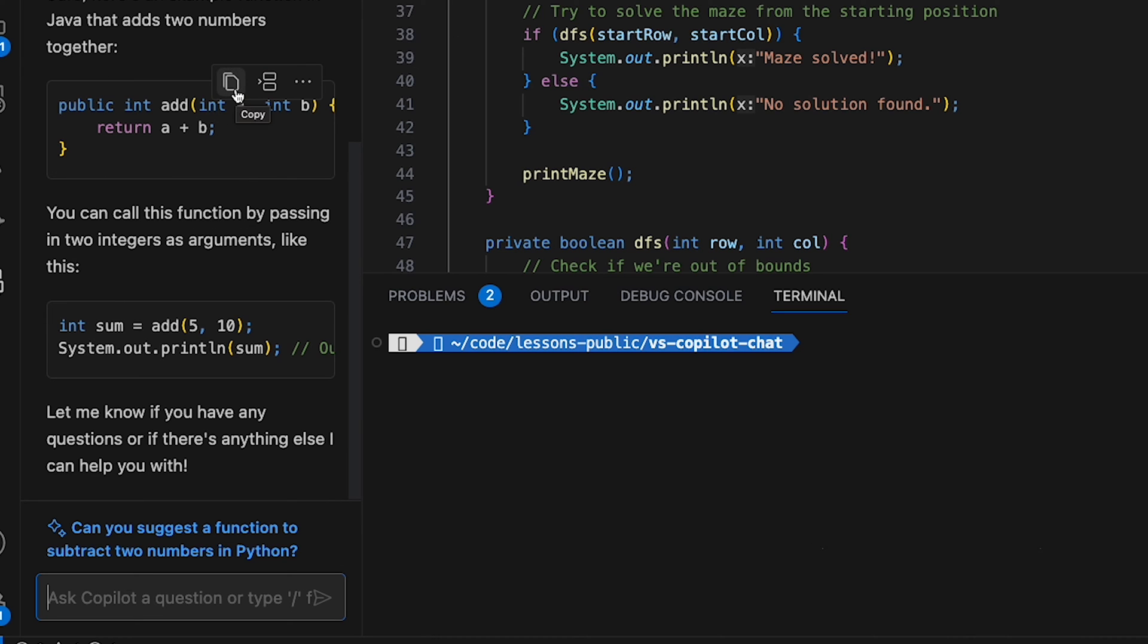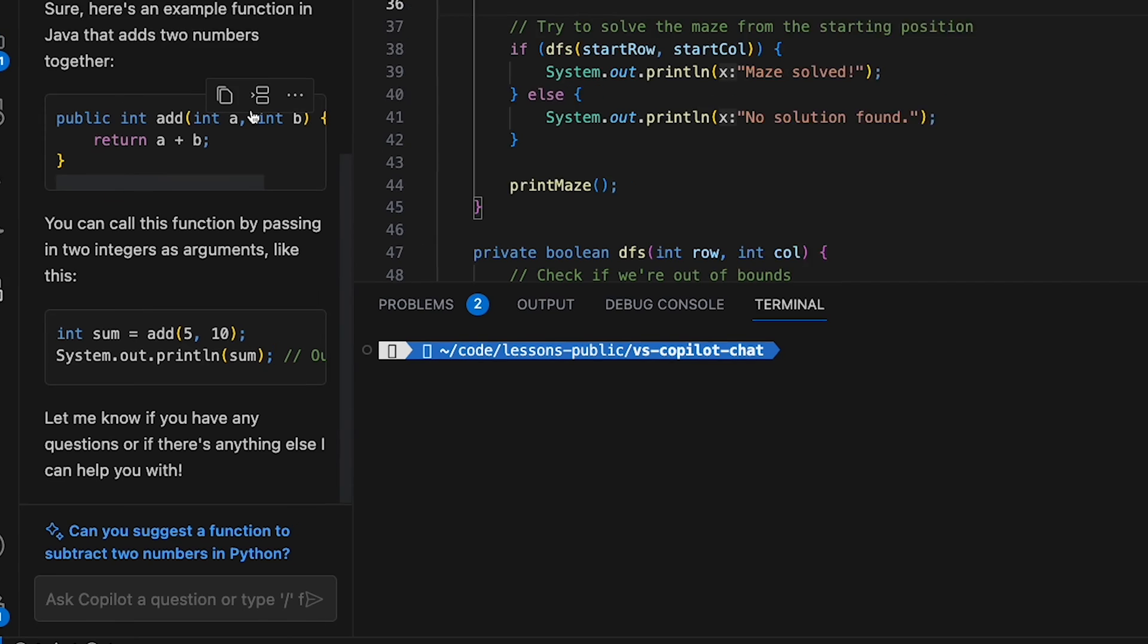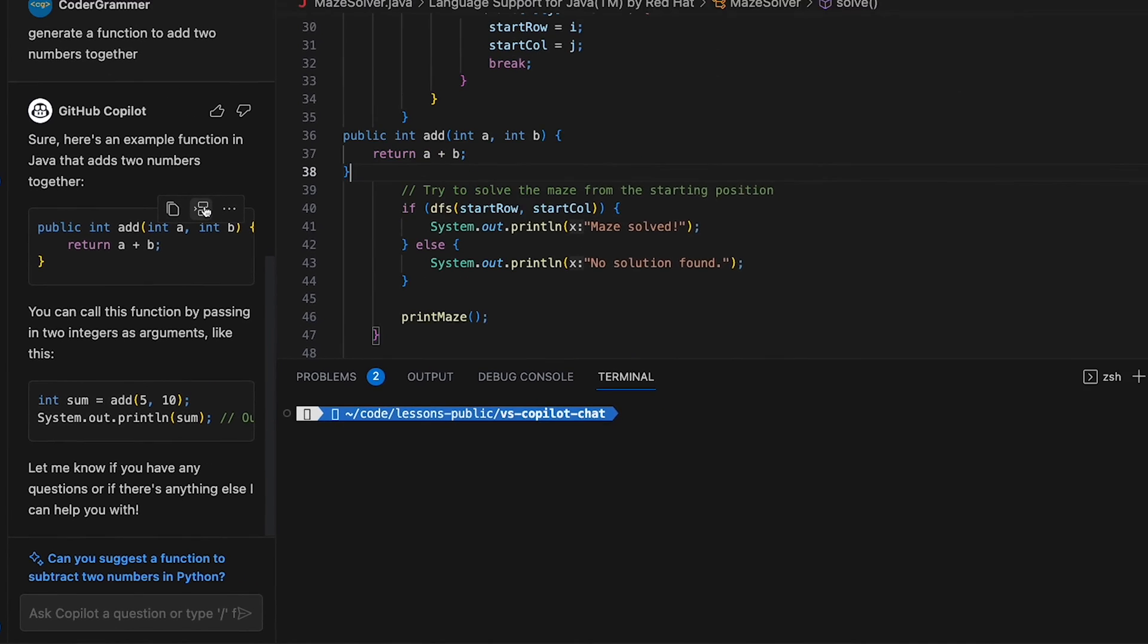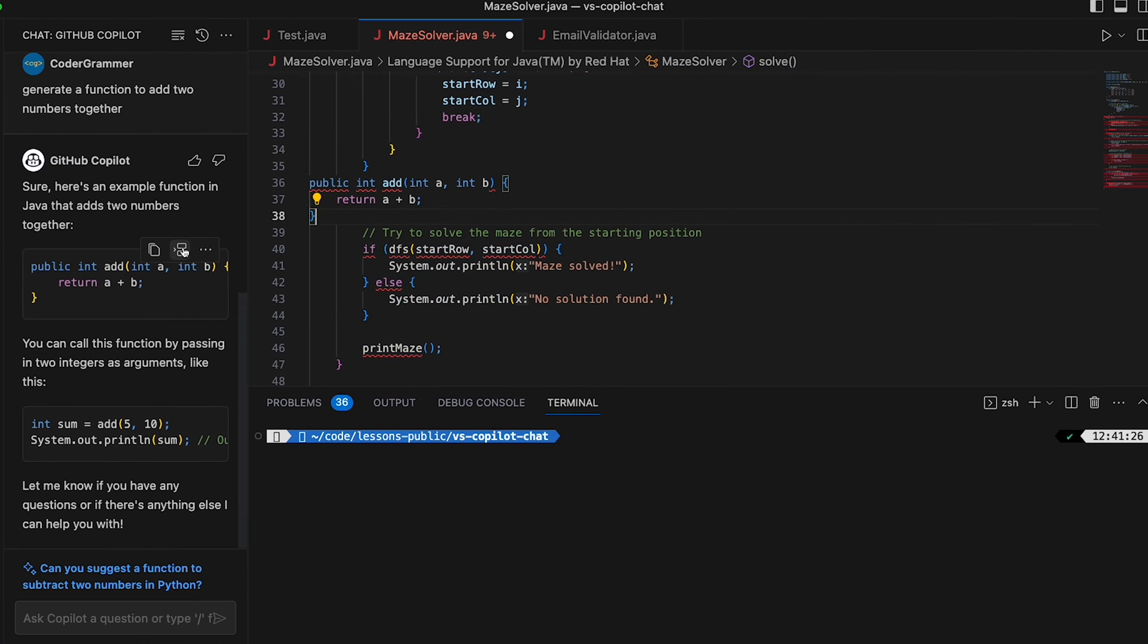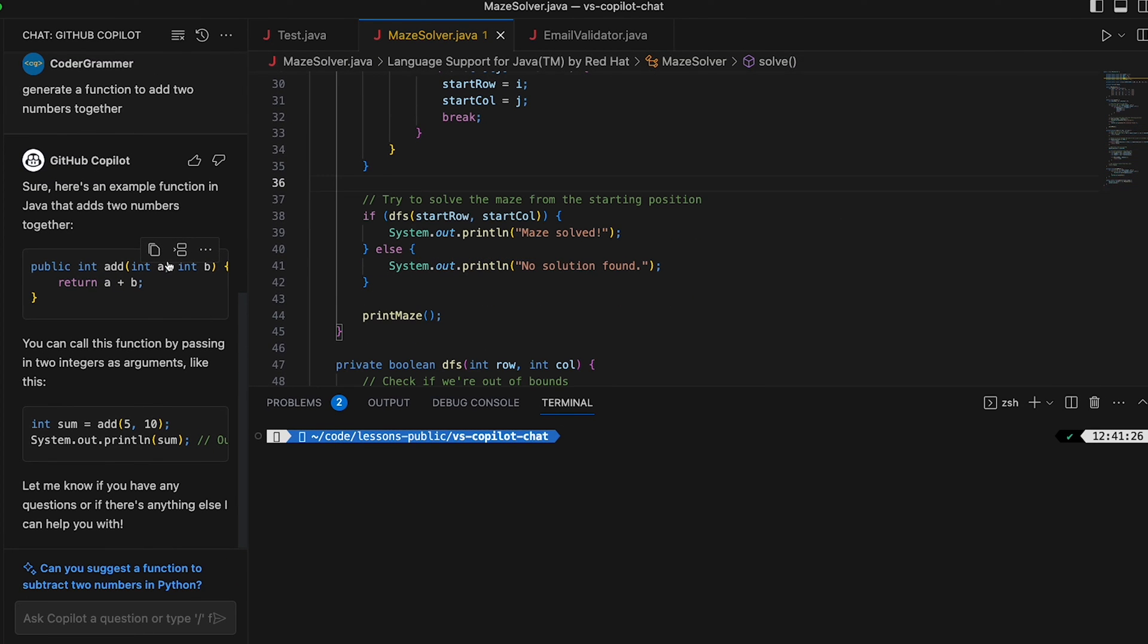You've got the option to copy it to your clipboard. You can insert it at your cursor. So if I just do that you can see that it gets inserted there. We don't want that so I'll just undo that.